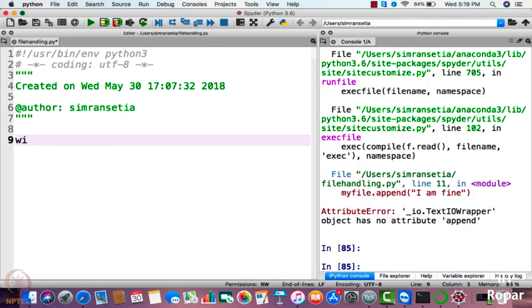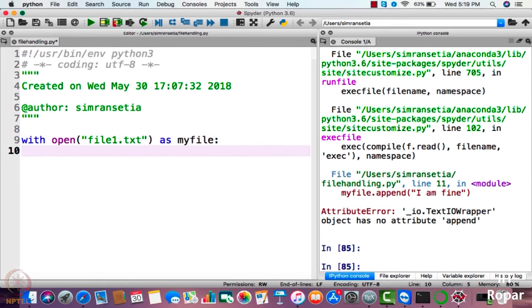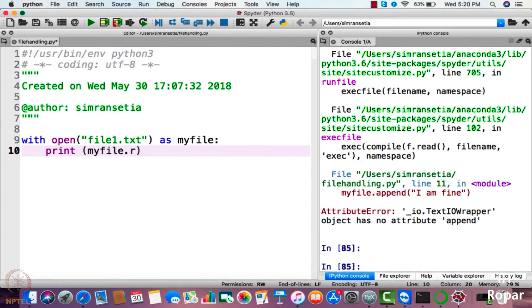You will just write: with open, then your particular file name. My file name is file1.txt, and assign any name to it — for example, I will assign 'my_file'. Now I have to read that file, so I will use the function read here. I will just print what has been written in the file, so I will write my_file.read. Let us do that.